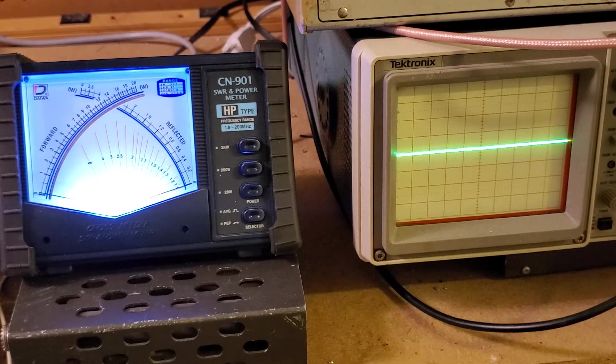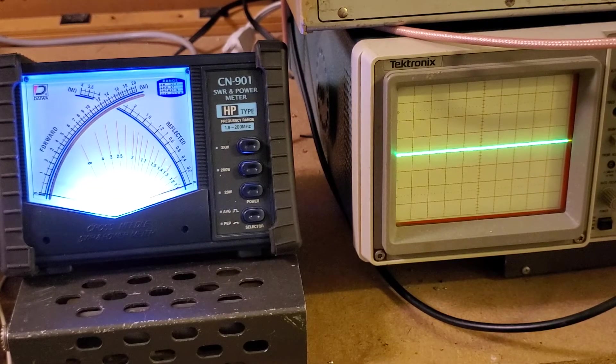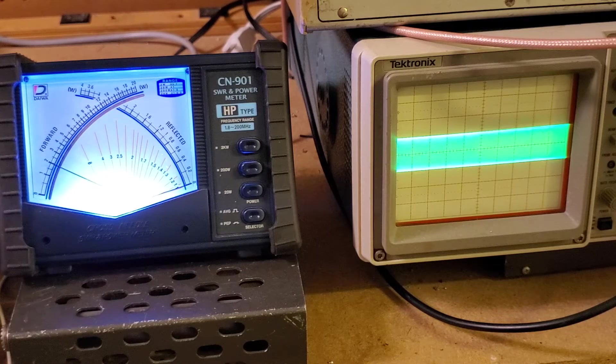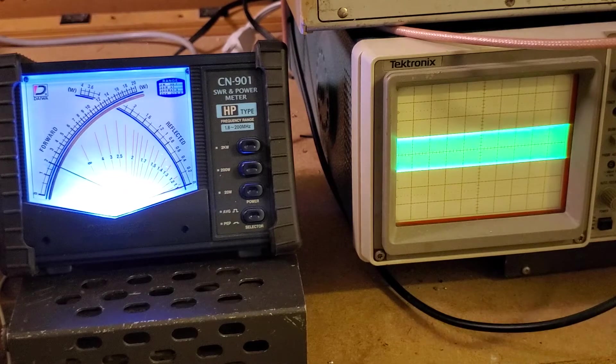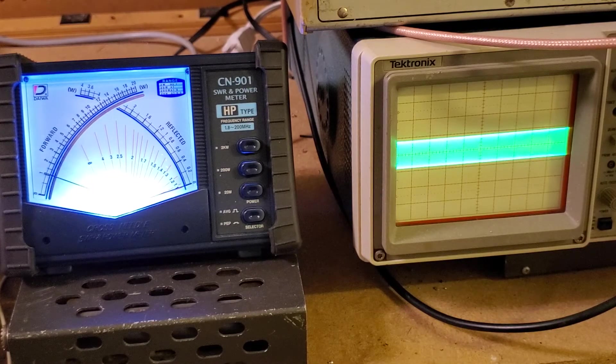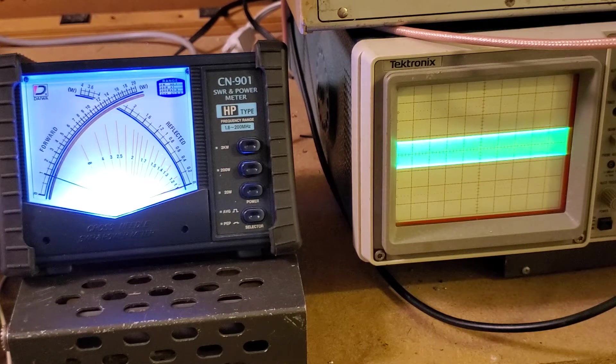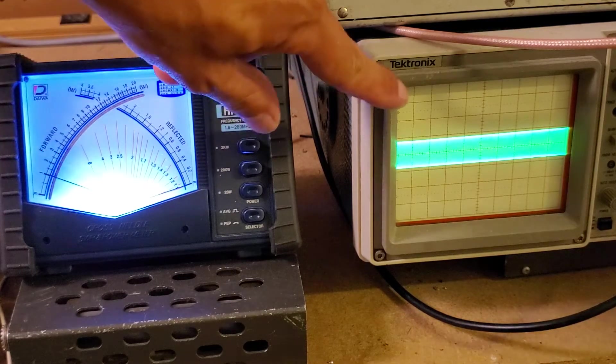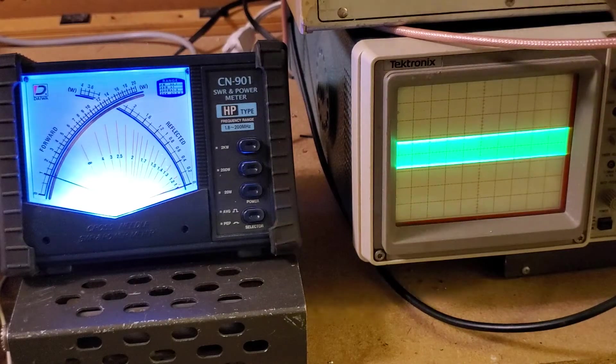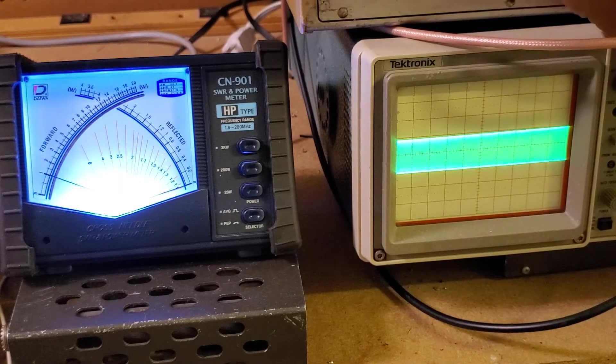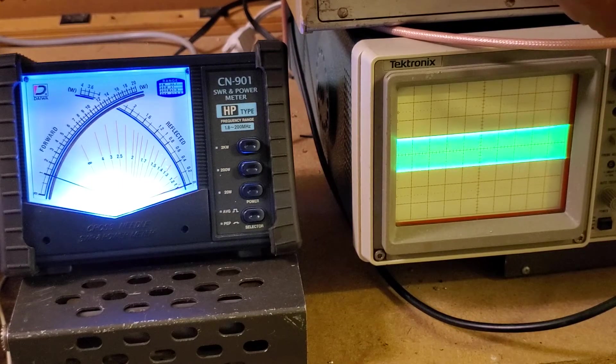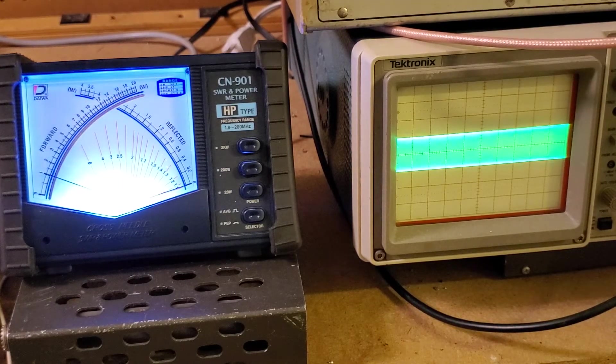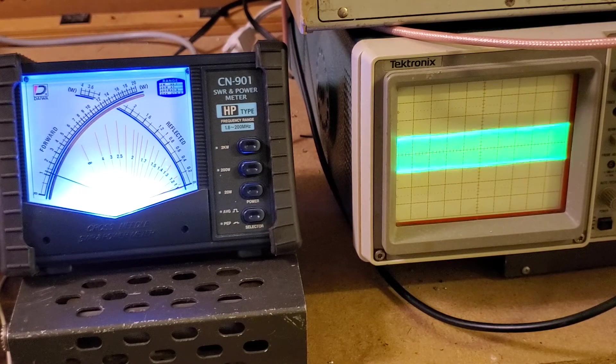So what we're going to do is we're going to go from two watts dead key down to one watt. So there's the two watt dead key. Okay, there we show one watt. So we're going to go over here. We're going to adjust this accordingly.